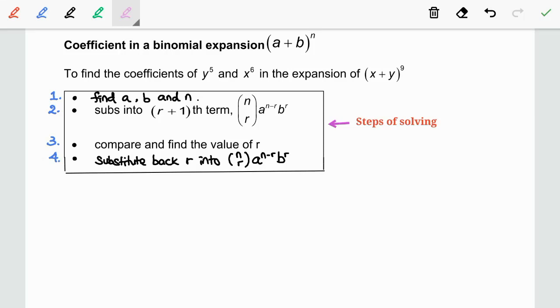In this video, we are going to learn how to find the coefficient in a binomial expansion (a + b) to the power of n.